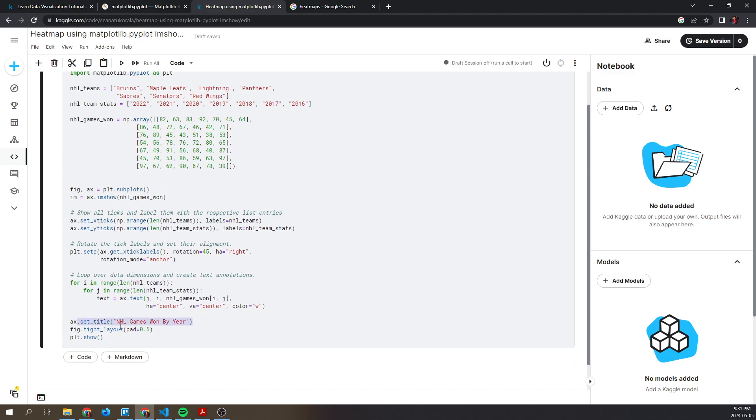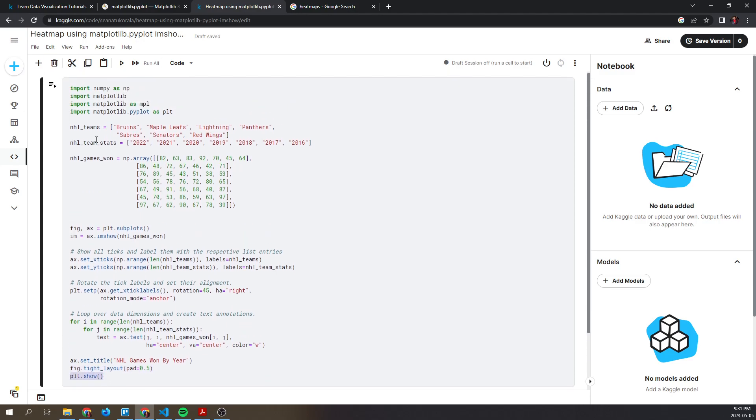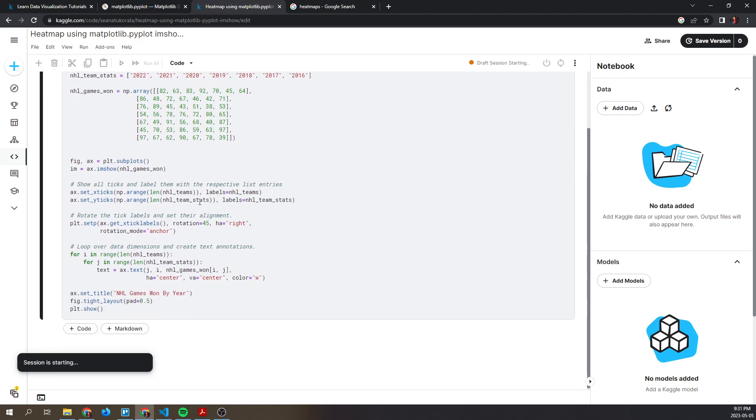Next, we set the title to NHL Games Won by Year and we adjust the padding between and around the subplot using figure.tight_layout. Then finally we call plt.show to display the generated figure. Let's run this code snippet and see what it generates.